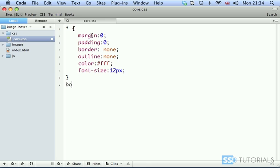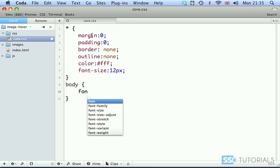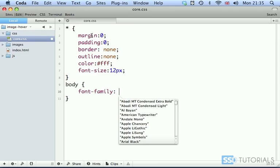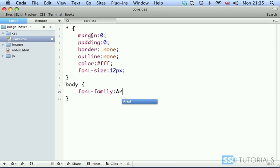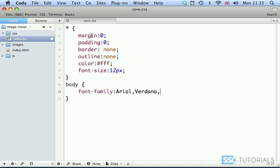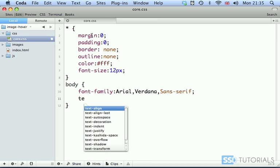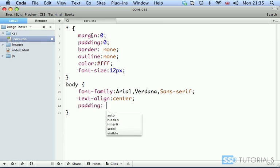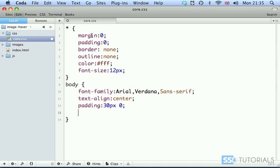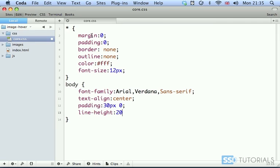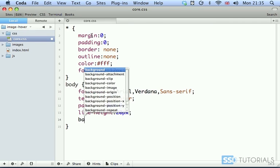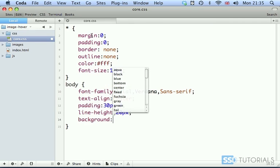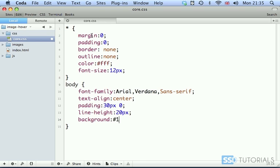Then we go for the body tag. And inside of the body tag, we're going to start with font family, which will simply use Arial, Verdana, and Sans Serif. Then we go for text align. Body will have center. Padding, 30 from the top and bottom. Left and right, zero. Line height, we're going to use 20 pixels.